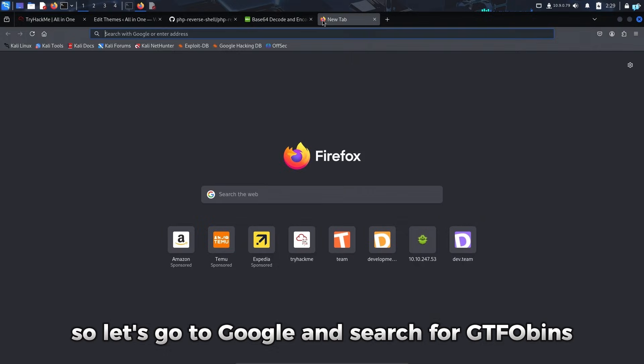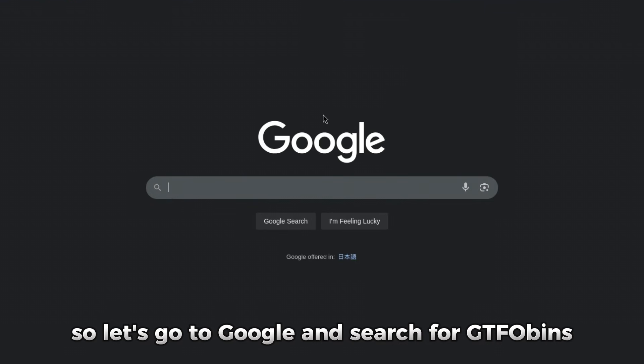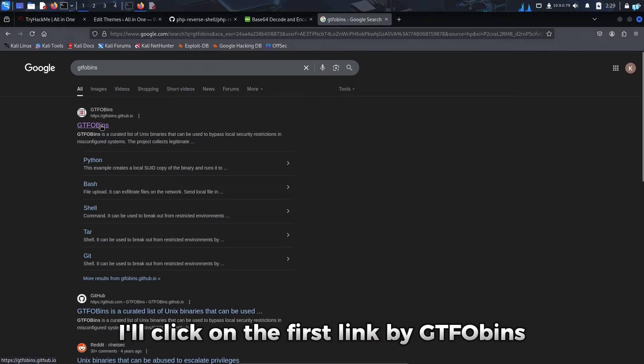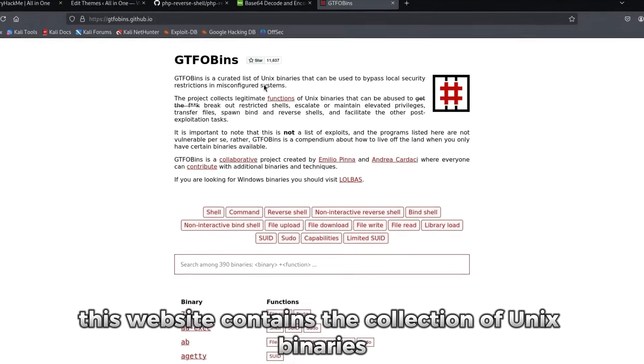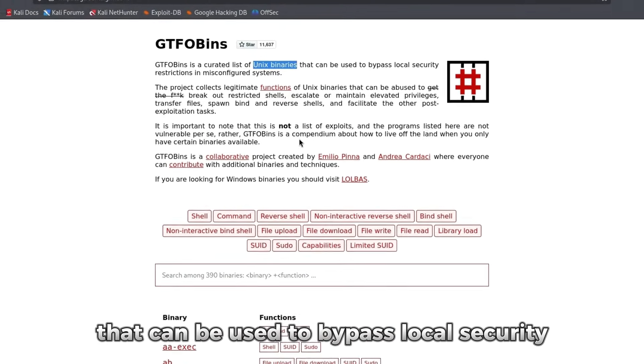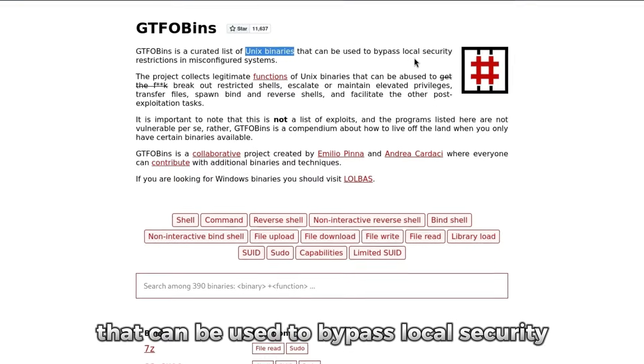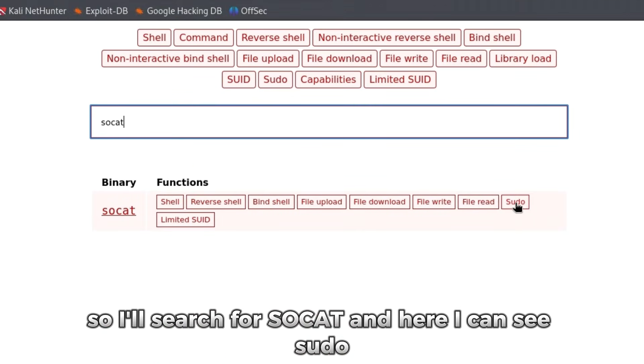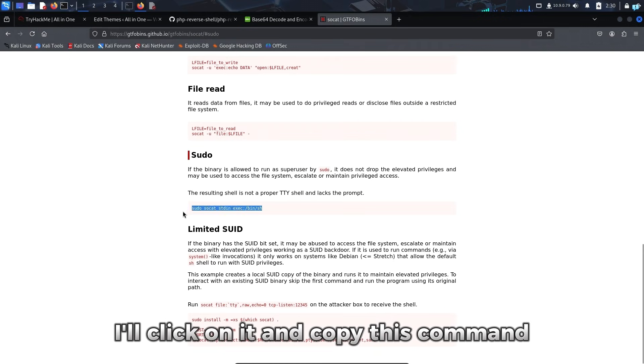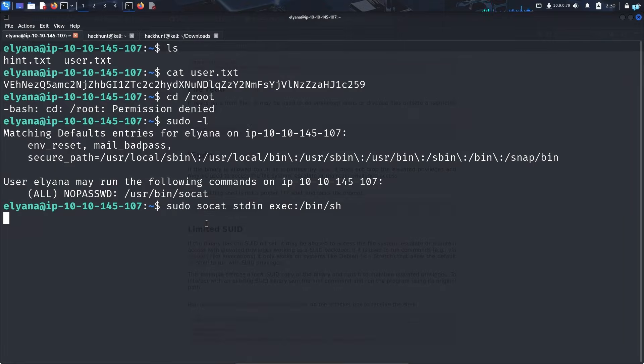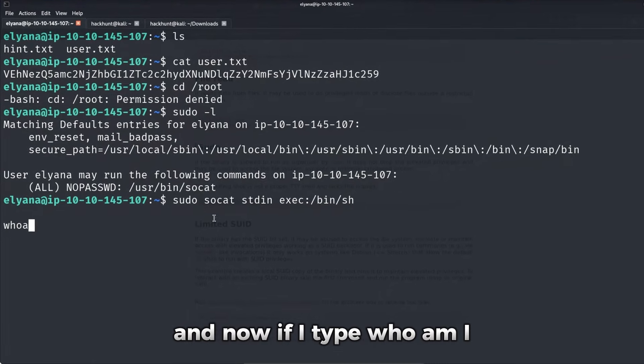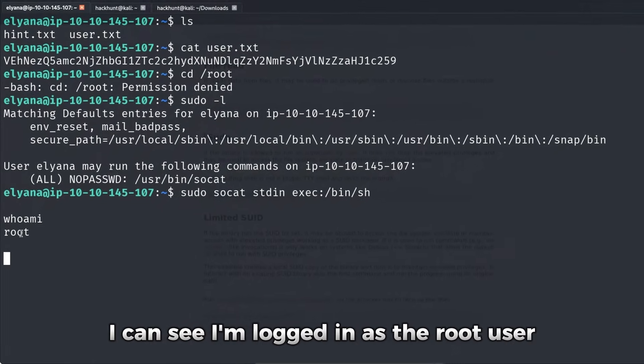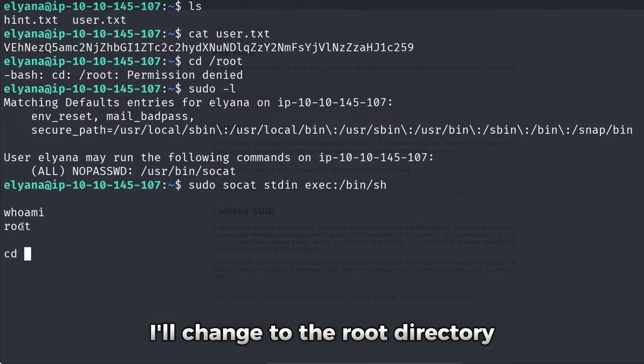So I'll go to Google and search for GTFO bins. I'll click on the first link by GTFO bins. This website contains the collection of Unix binaries that can be used to bypass local security. So I'll search for socat and here I can see sudo. I'll click on it and copy this command, paste it in my terminal. And now if I type who am I, I can see I'm logged in as the root user. I'll change to the root directory.